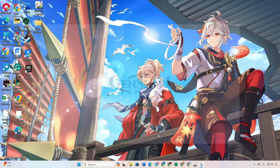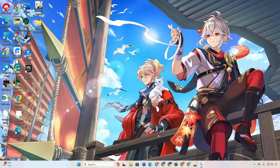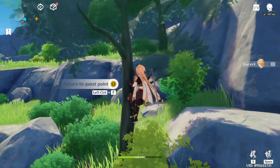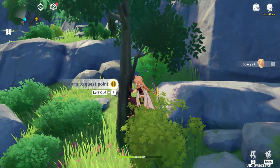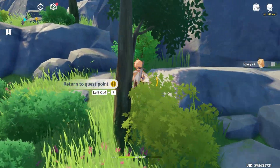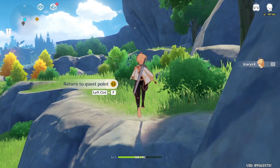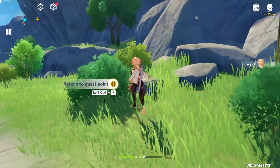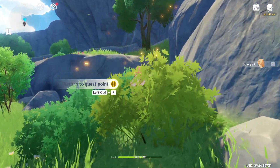Ever wondered how to play Genshin Impact in borderless windowed mode? Well, you're in luck. In this video, I'll walk you through the steps to play Genshin Impact in windowed mode on your PC. No time to waste, let's get started.